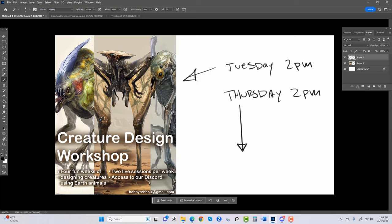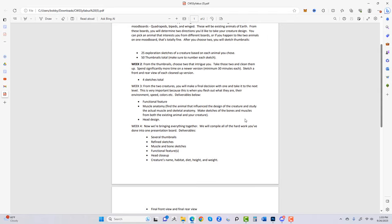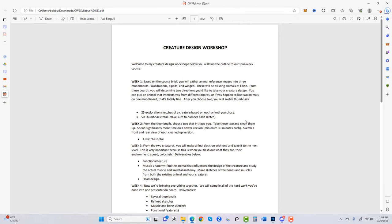Let's dive into the actual syllabus. Week one is the brief — you're going to be gathering animal references and compiling mood boards. I give three starting mood boards: quadrupeds, bipeds, and winged creatures. I've had students ask about subterranean or marine life and the answer is yes — I start with three to accommodate all skill levels.